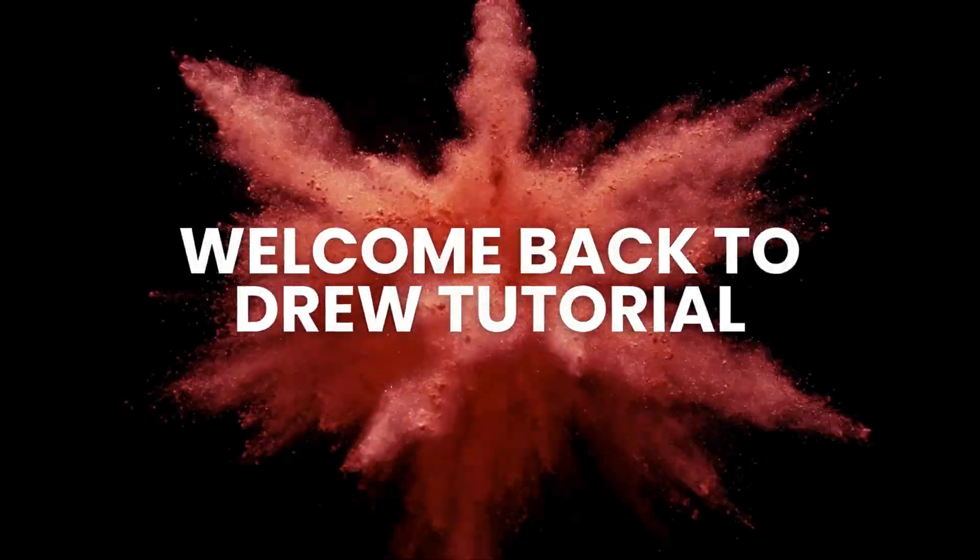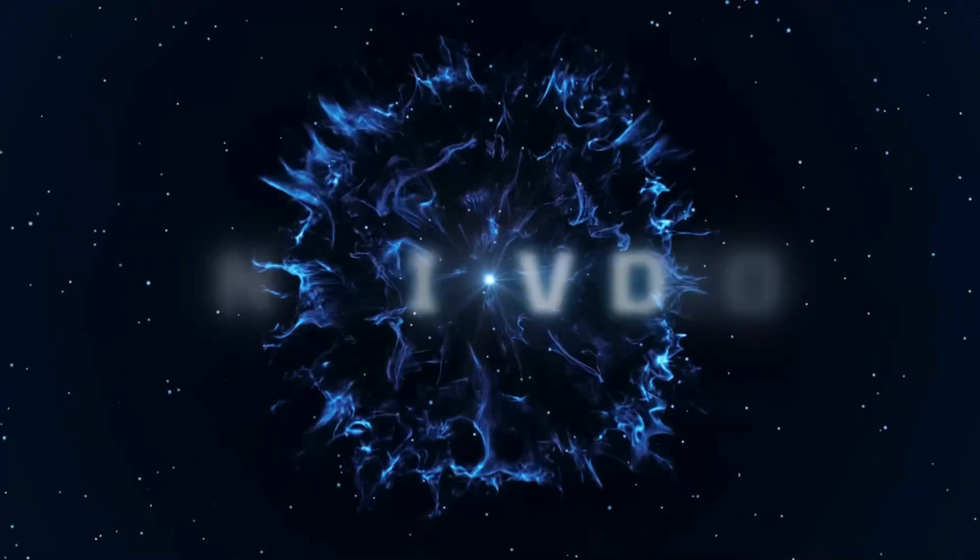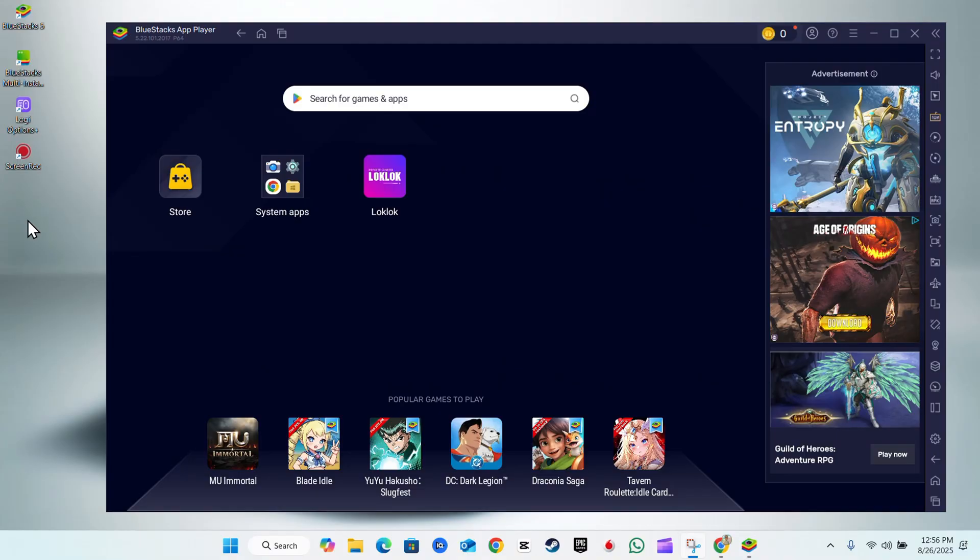Hello guys, Andrew here. Welcome back to the tutorial. In this video, I'm going to show you how to install APKs on BlueStacks on your Windows PC. There are two approaches. One approach is that you can...